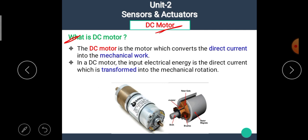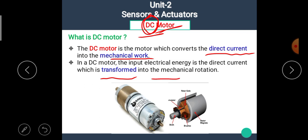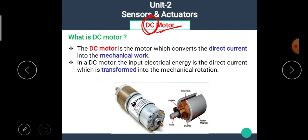So, what is the DC motor? As the name implies, this motor works on the DC supply. DC means direct current supply. The DC motor is the motor which converts direct current into mechanical work. The input electrical energy is direct current, which is transformed into mechanical rotation. In other words, the DC motor is a type of actuator that works only on DC, that means direct current supply.